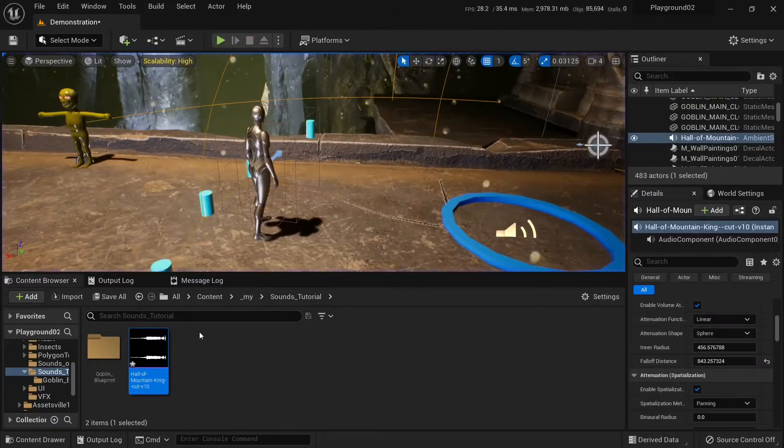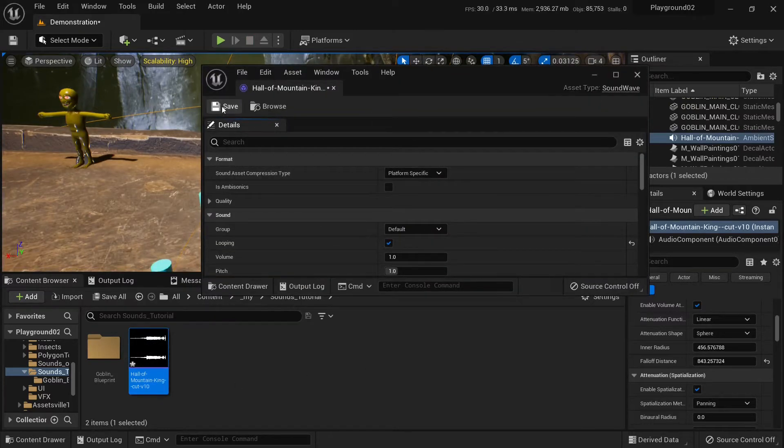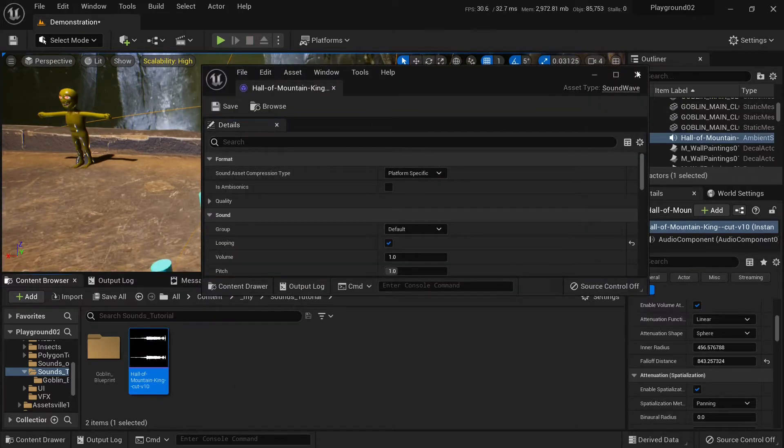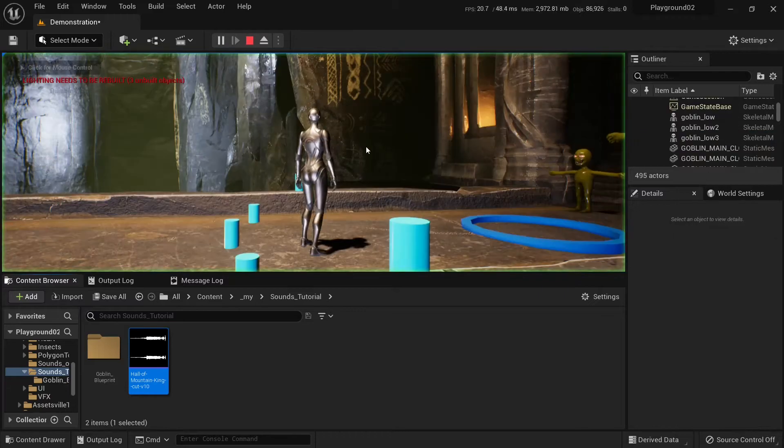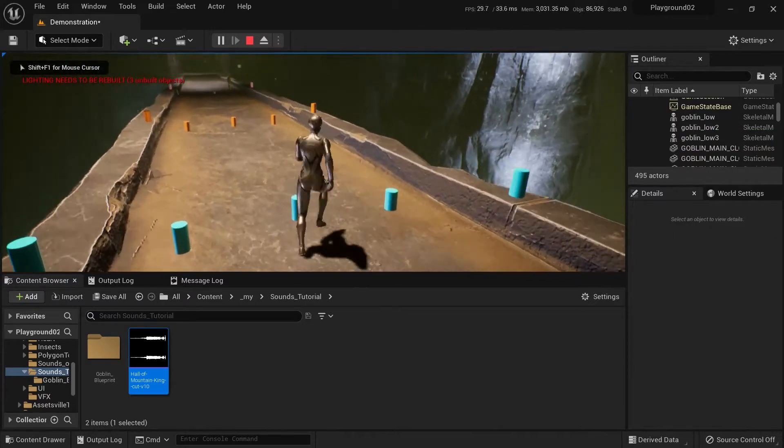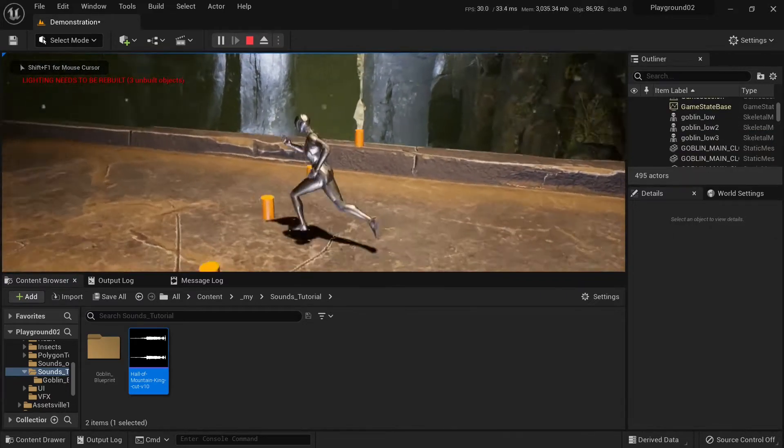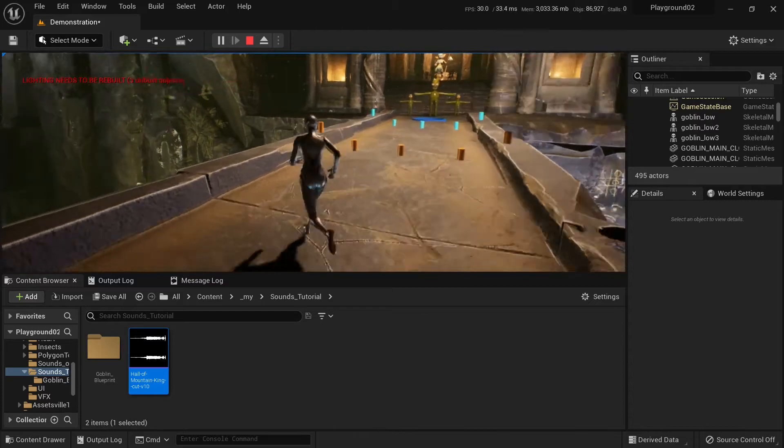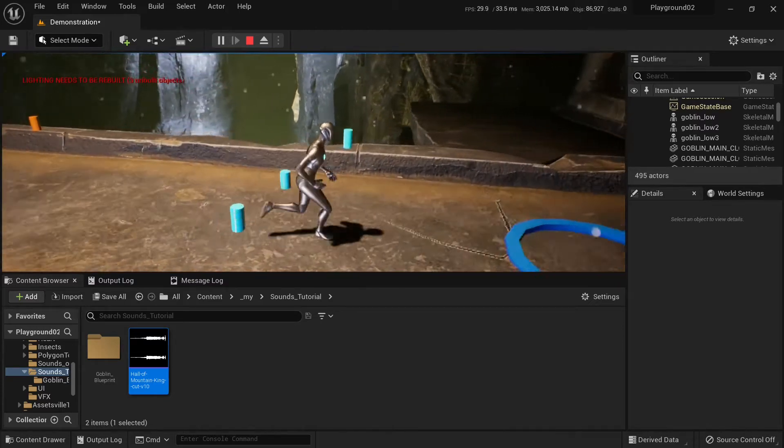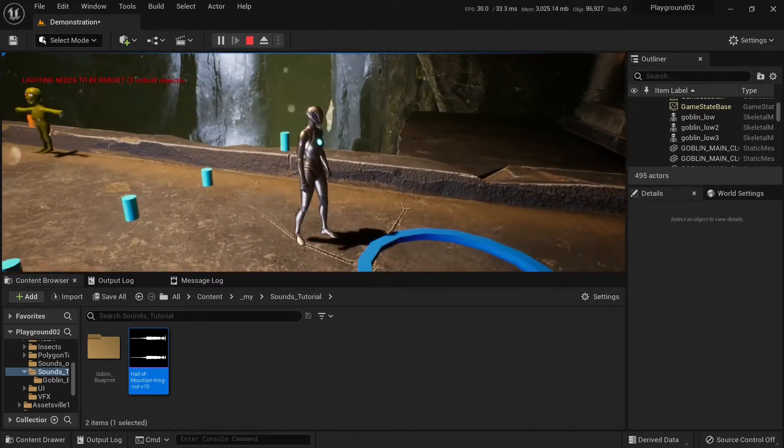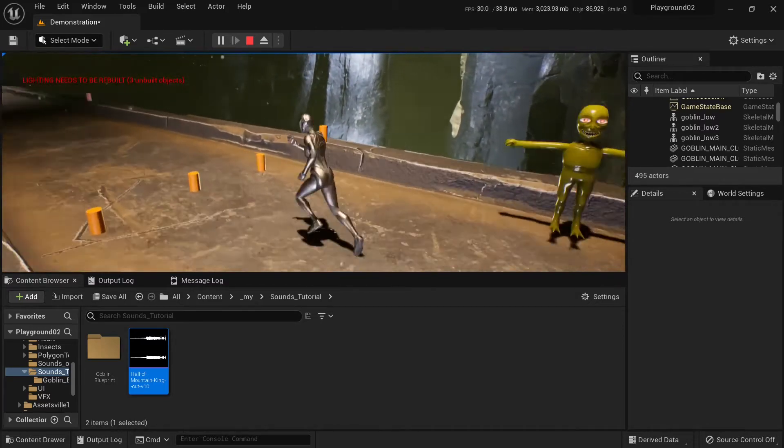And to fix that, we need to go to the file and click looping. And save. And let's play again. And now if we go outside and return, it will start playing from the beginning.